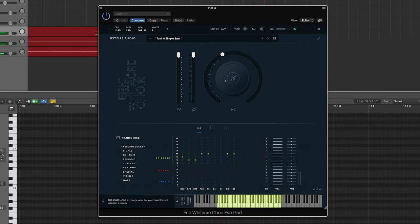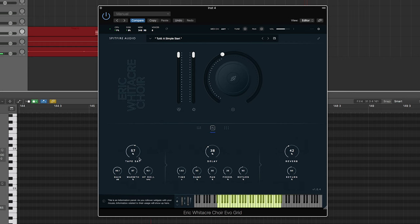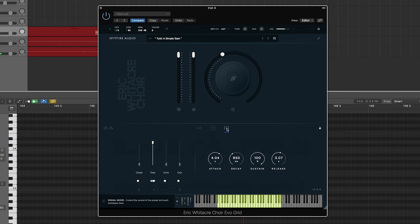So you can hear it's definitely not just a straight-up choir, and the way you access that is by going to the effects tab. And then here you have saturation, delay, reverb.